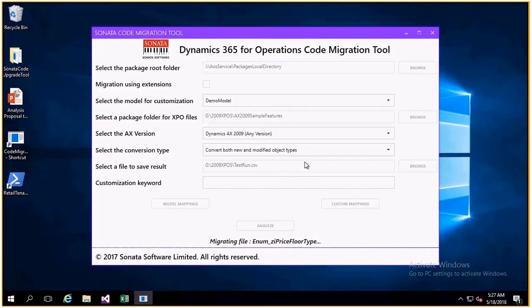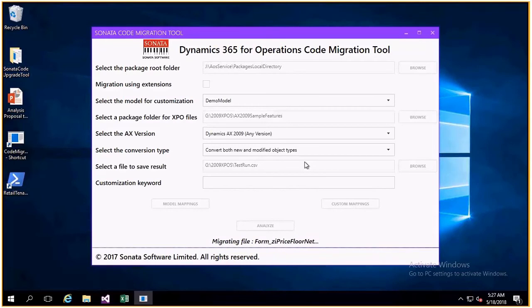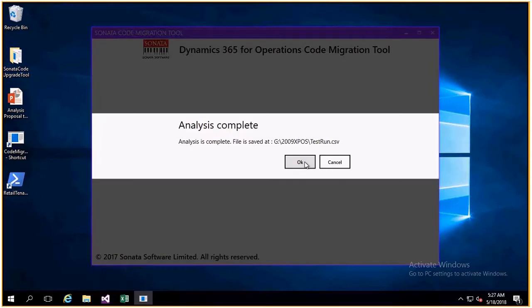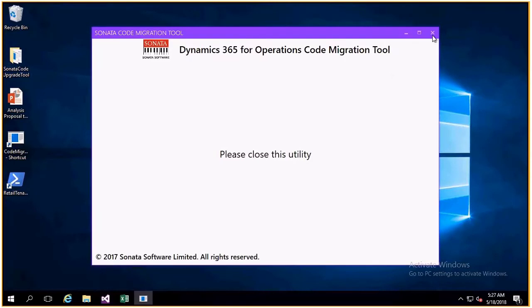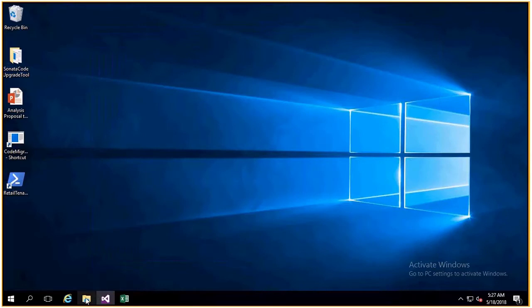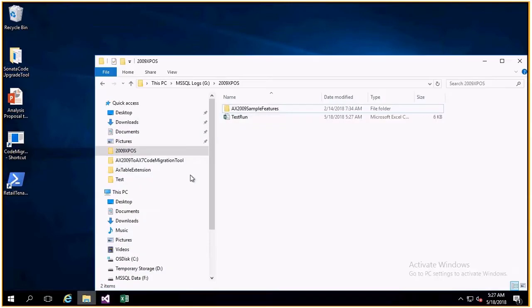If these objects are customized, then it lists the conflicts with the new Dynamics 365 objects. It also lists the errors, reporting code health issues, over-layered code that have to move to extensions, and any other deviations from best practice.